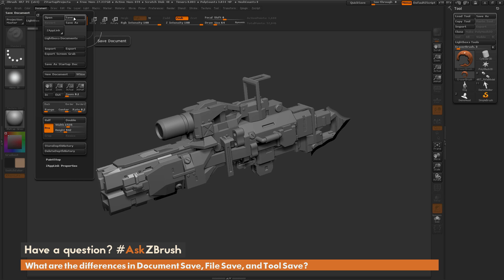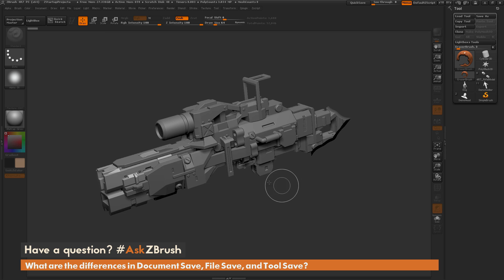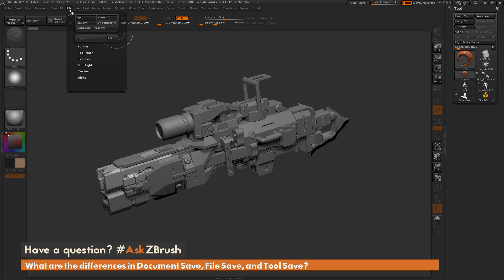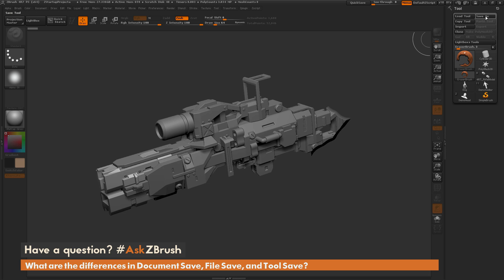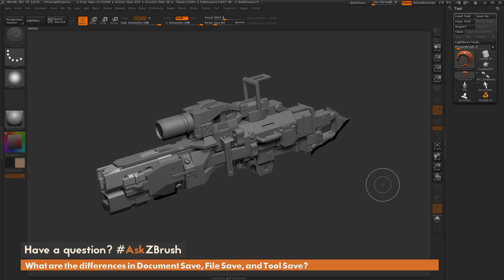So if you want to save your 3D files out for later use, you're going to want to either use the file save as to save a ZPR or a ZBrush project file, or the tool save as to save it as a ZBrush tool file, or a ZTL.